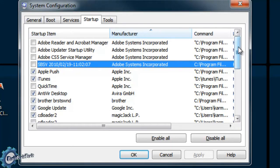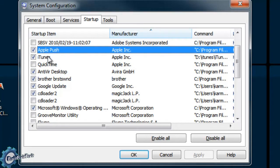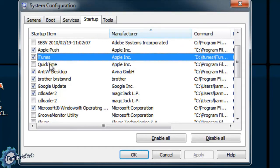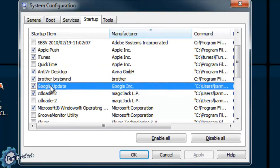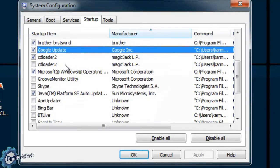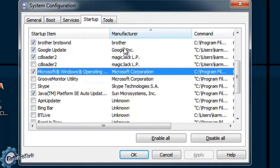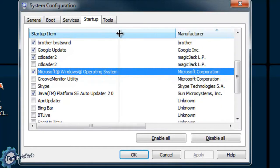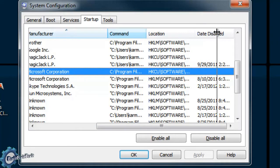Some programs do not need to start up with the computer in order to run — they may only be used situationally. Take a word processor, for example: you only need that when you need to type something. So your job now is to sort through this list one by one, read them, and decide what you don't want to start up with the computer. Programs that you only use situationally are things you don't want starting up.